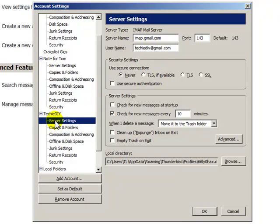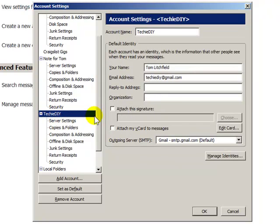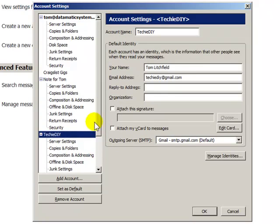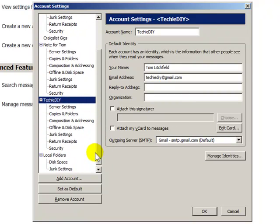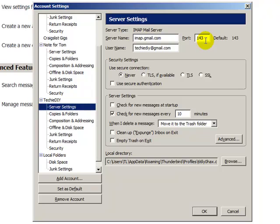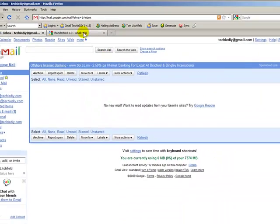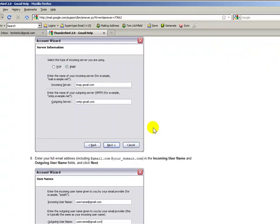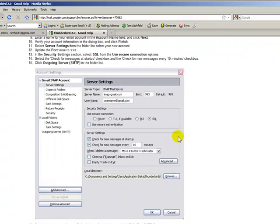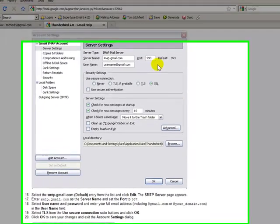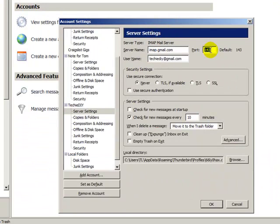Now we click on Server Settings. If you noticed, we have a new entry here for TechyDIY among all the accounts. The port is not 143, so let's go to our Gmail help to look up the ports. It's 993 — I should know this by now after doing these. The username is correct, and we want to select SSL.